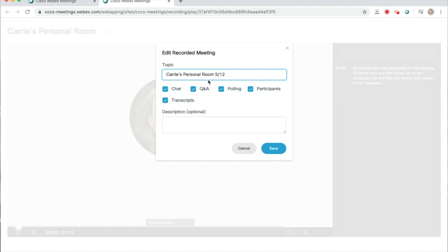Remember I only had two icons in my recording. That's because I only used chat and participants during my meeting. If I were to have had a question and answer board or shared polls, those would also be shared as icons.